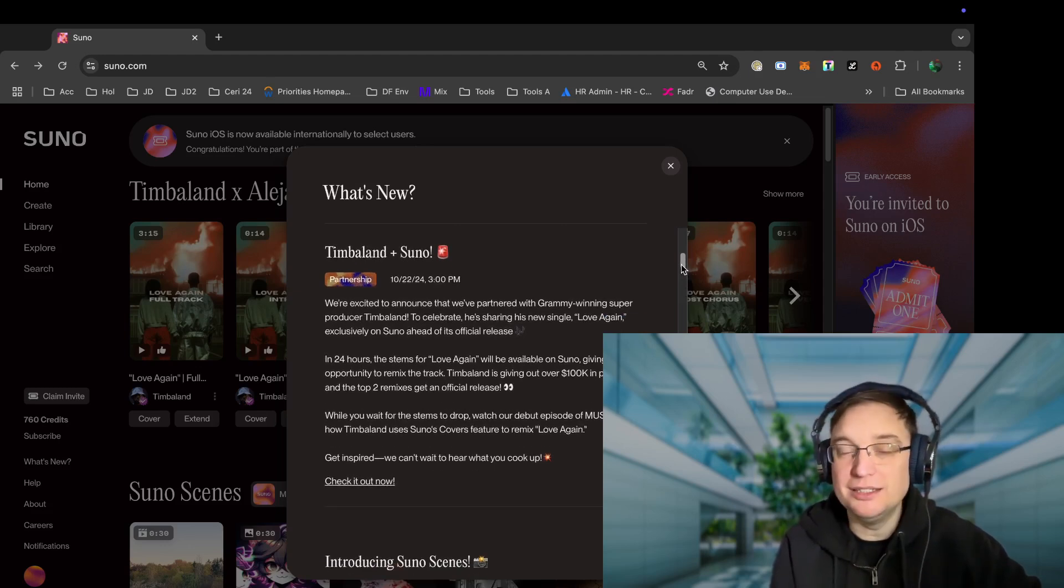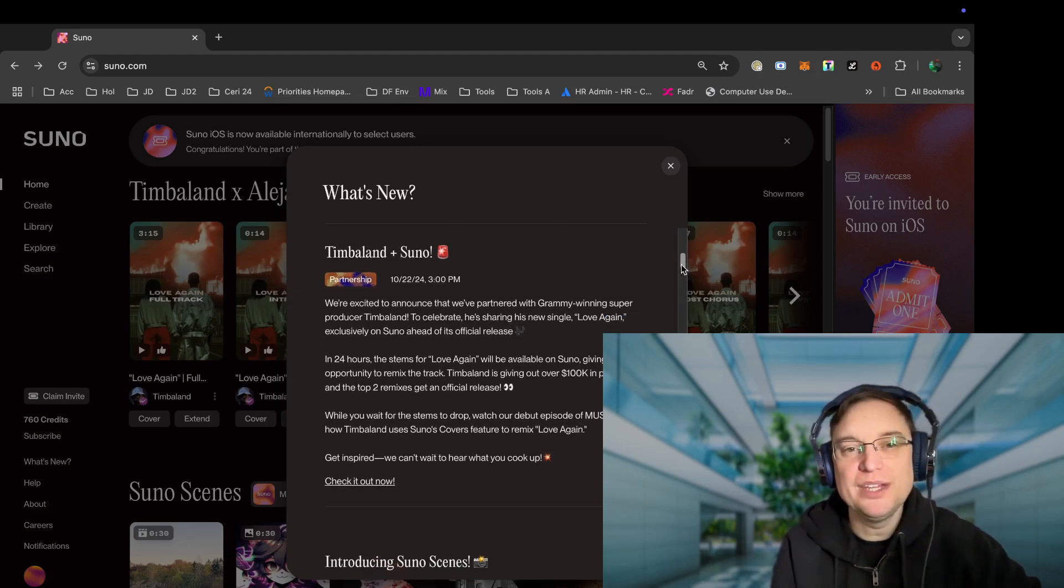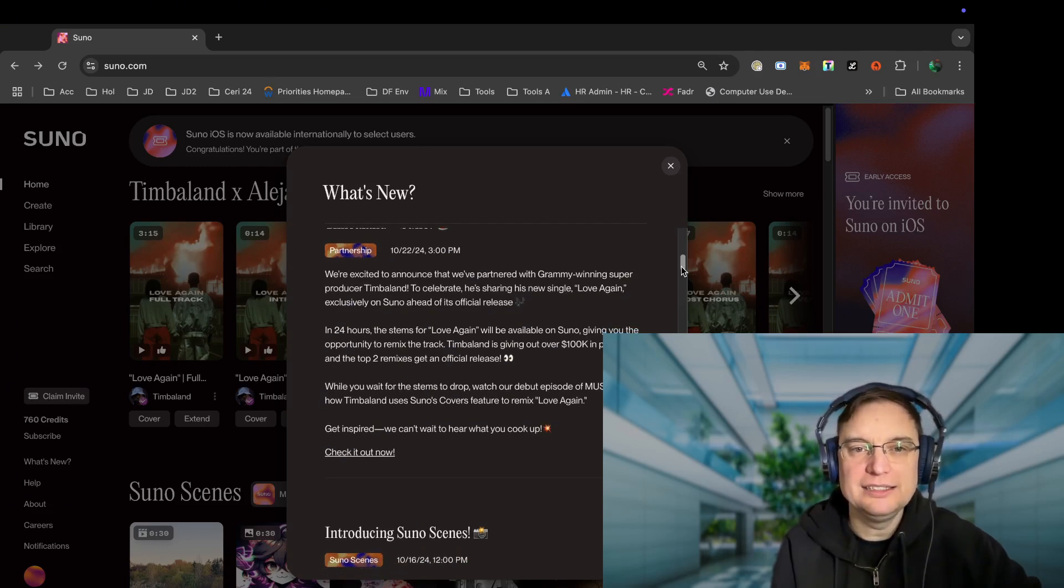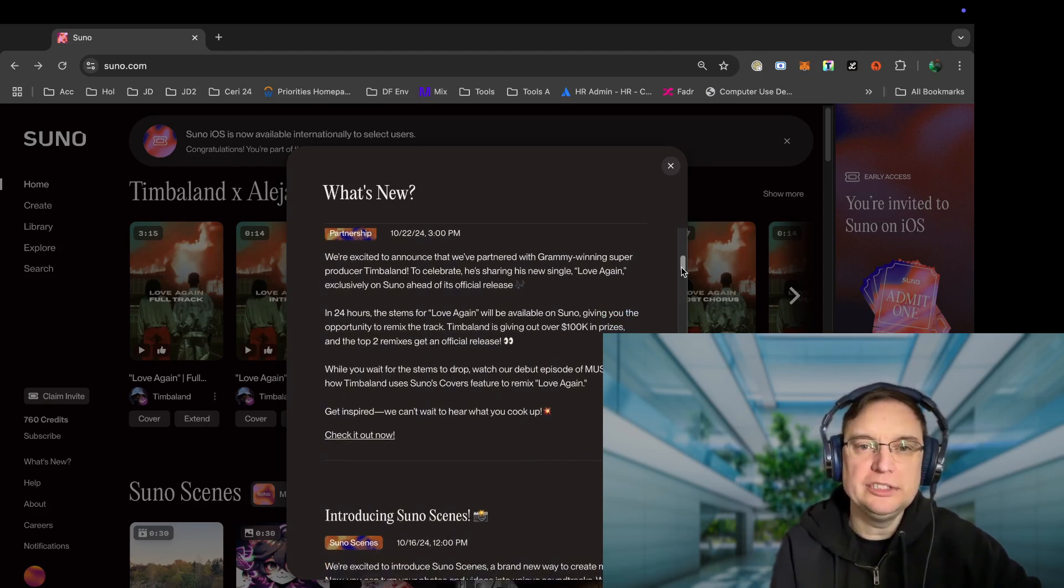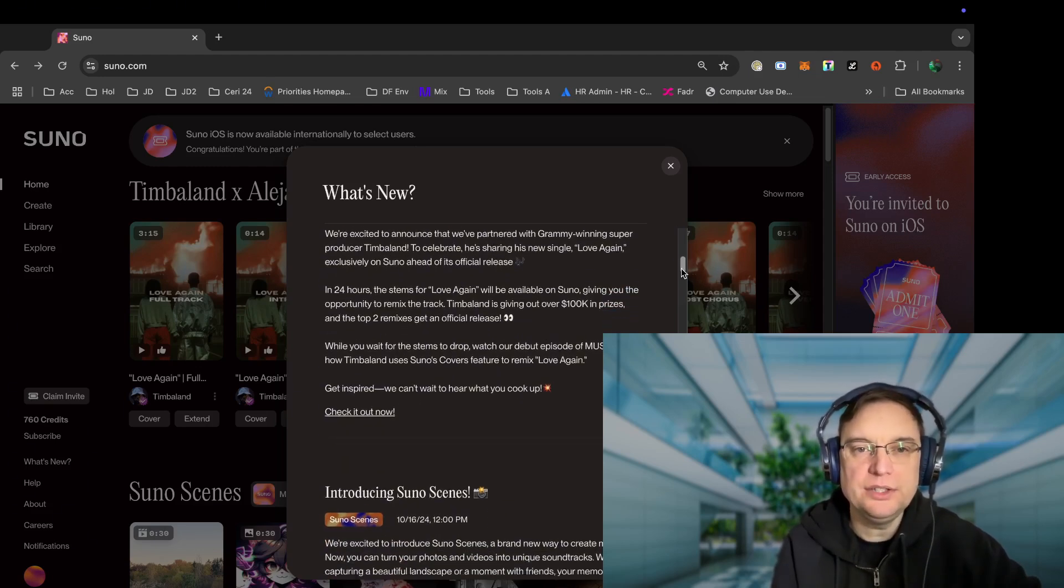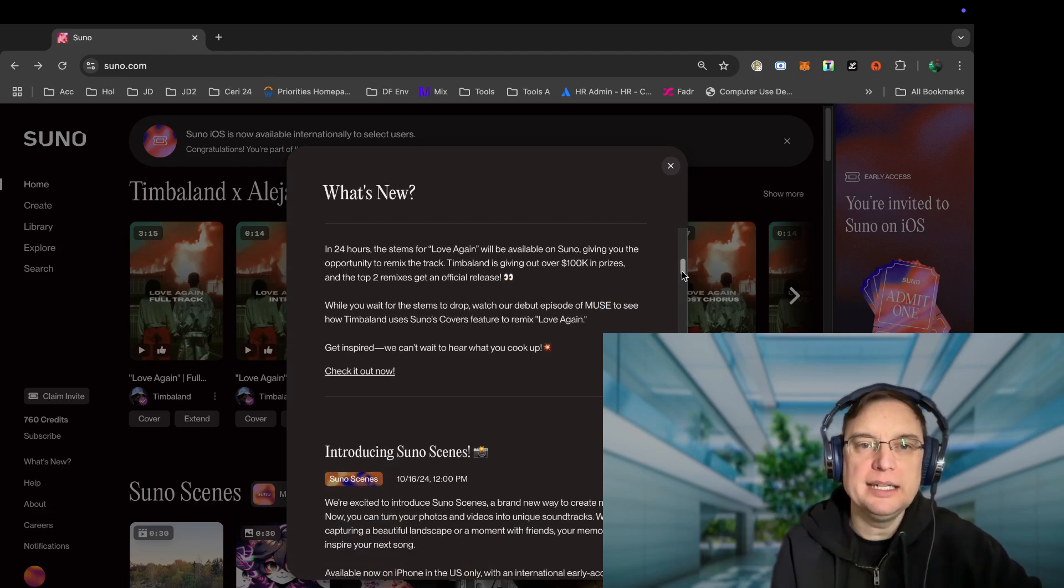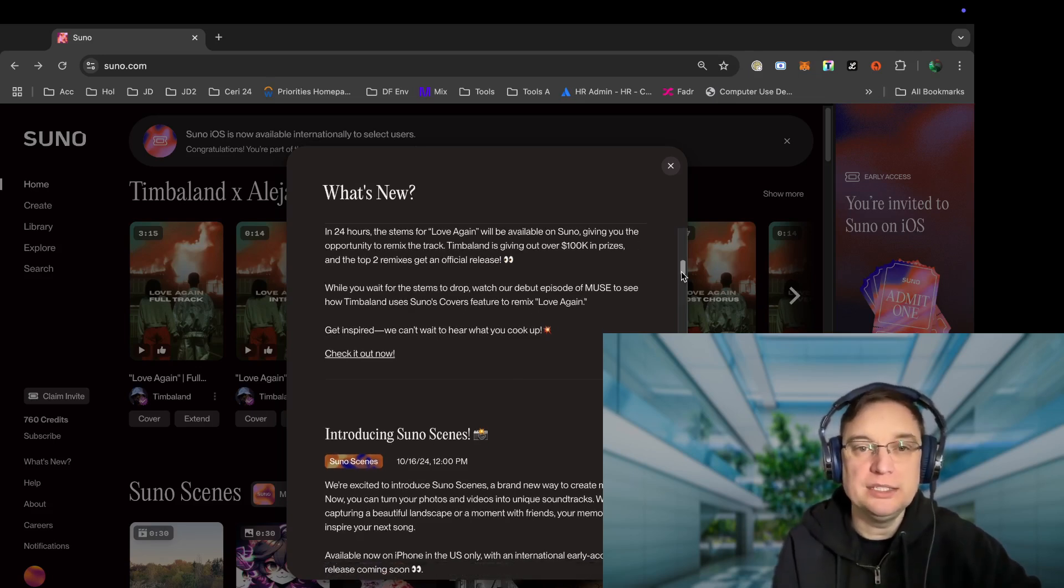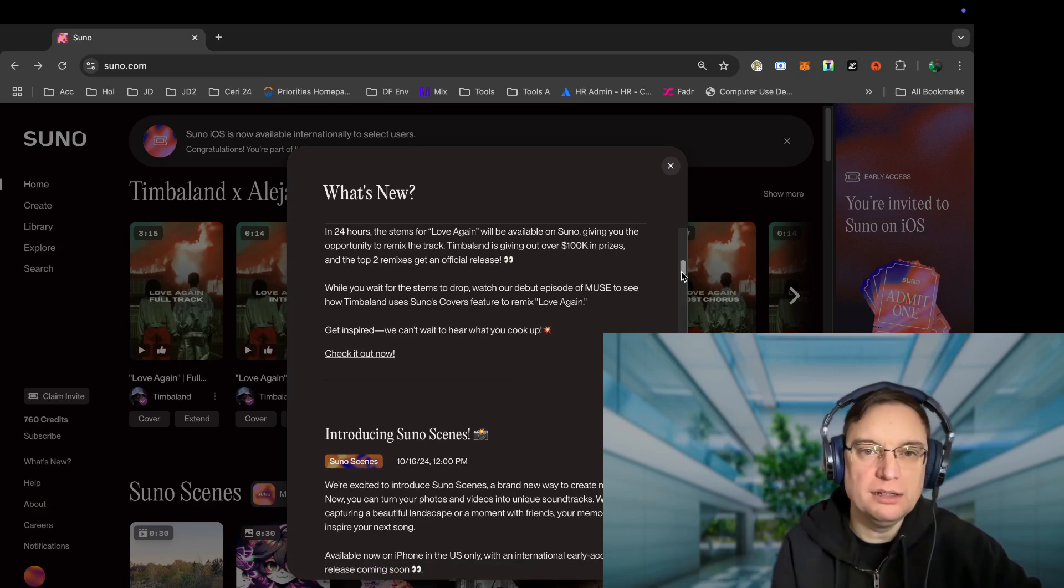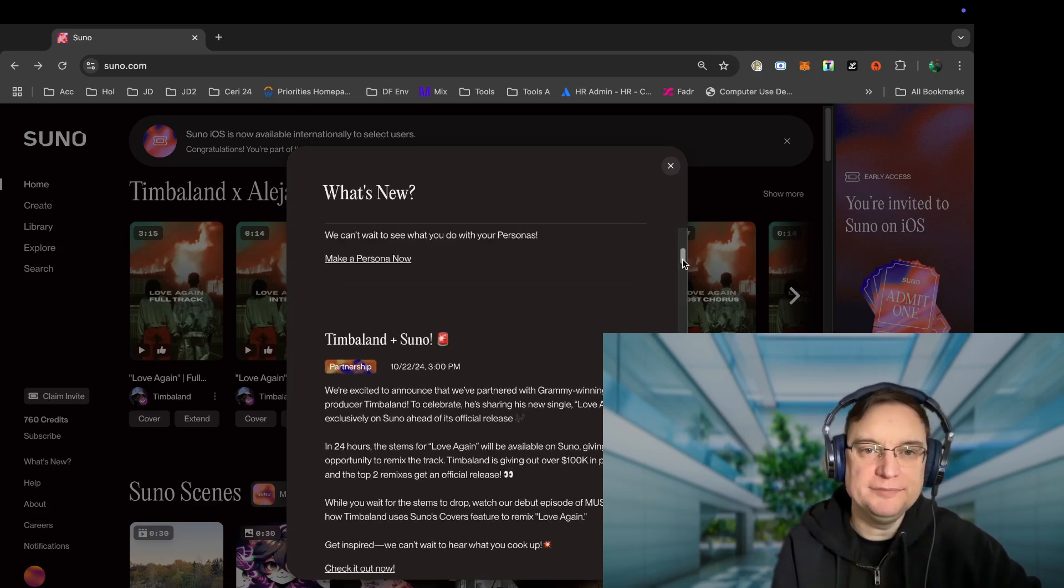So we've also got Timberland. Okay, now Timberland is a huge name in the music industry and he's like an ambassador of Suno. So he's sharing his new single exclusively via Suno, and he's made the stems available on Suno, giving up to over 100k in prizes, and the two top remixes get an official release as well. So that's quite interesting.